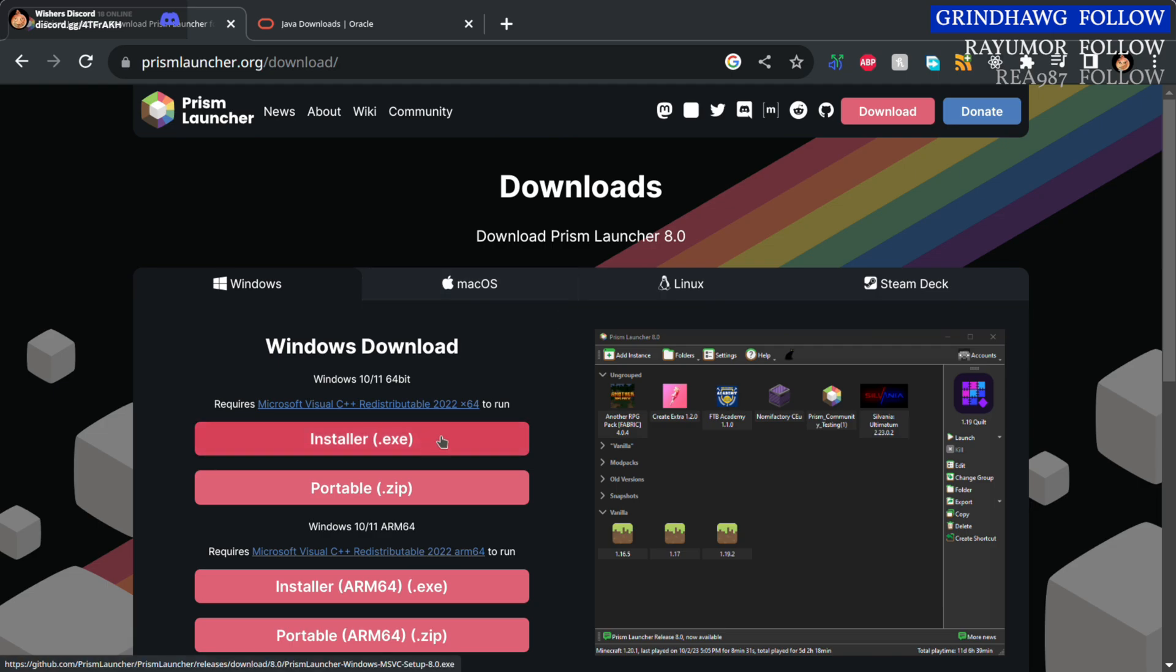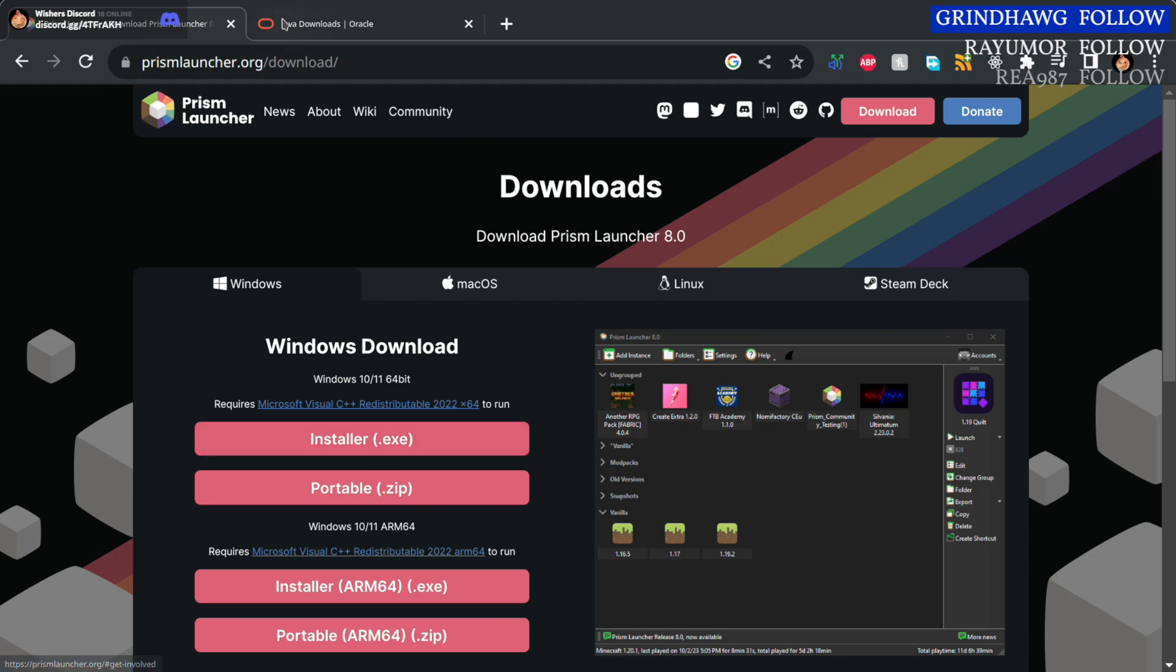If it fails to install, you'll want to grab the Microsoft C++ Redistributable 2022 x64 as well. Grab that and install it.